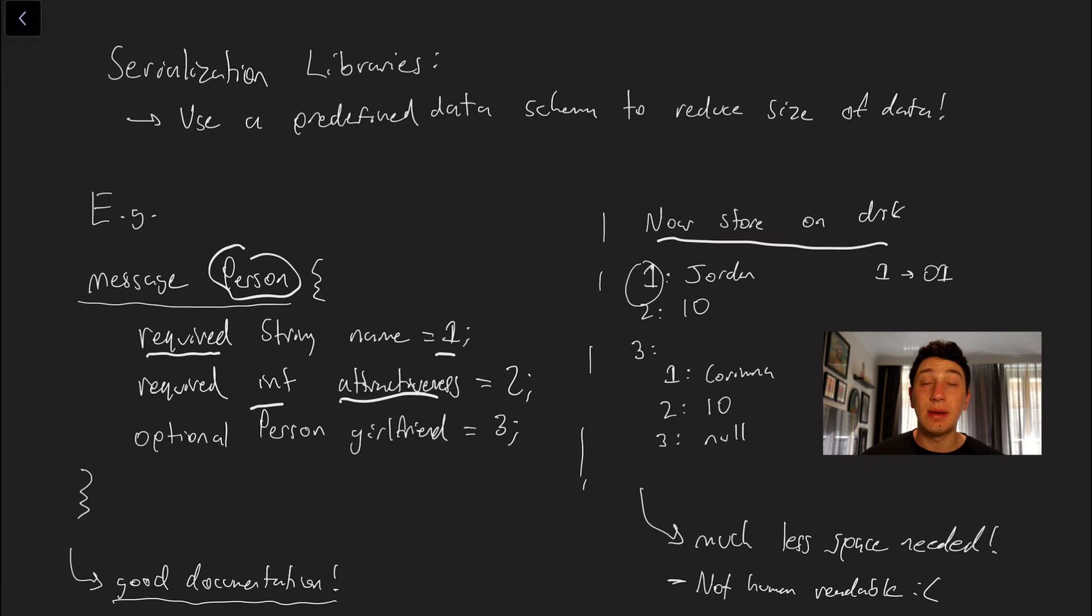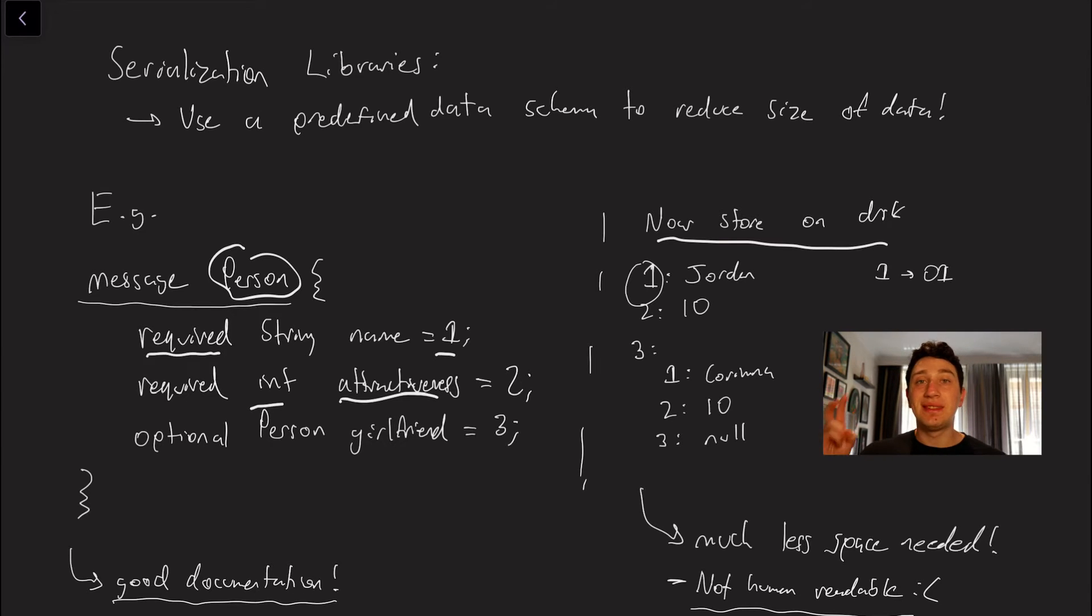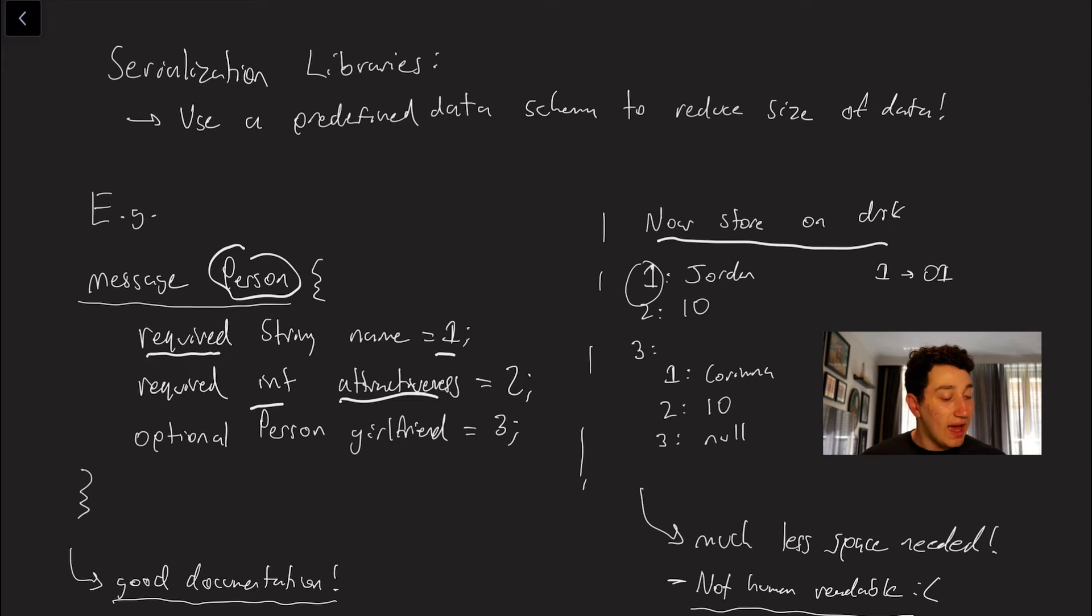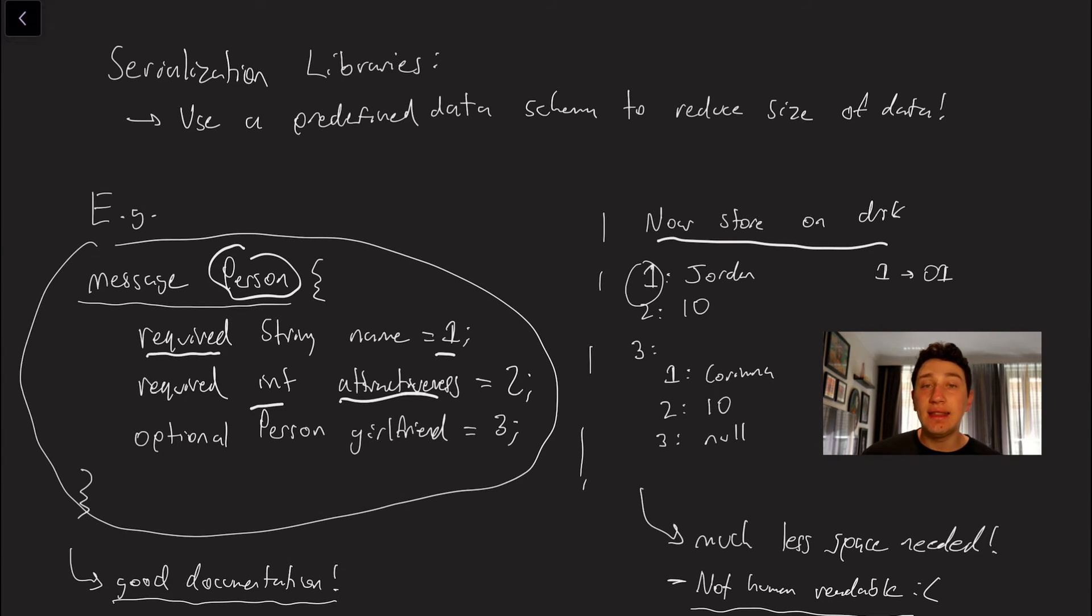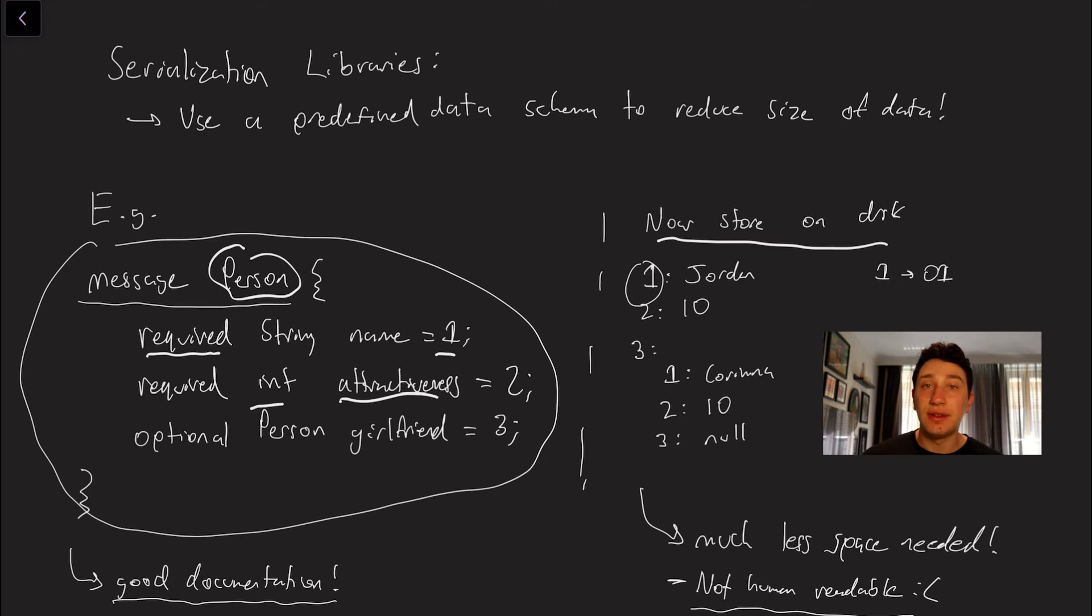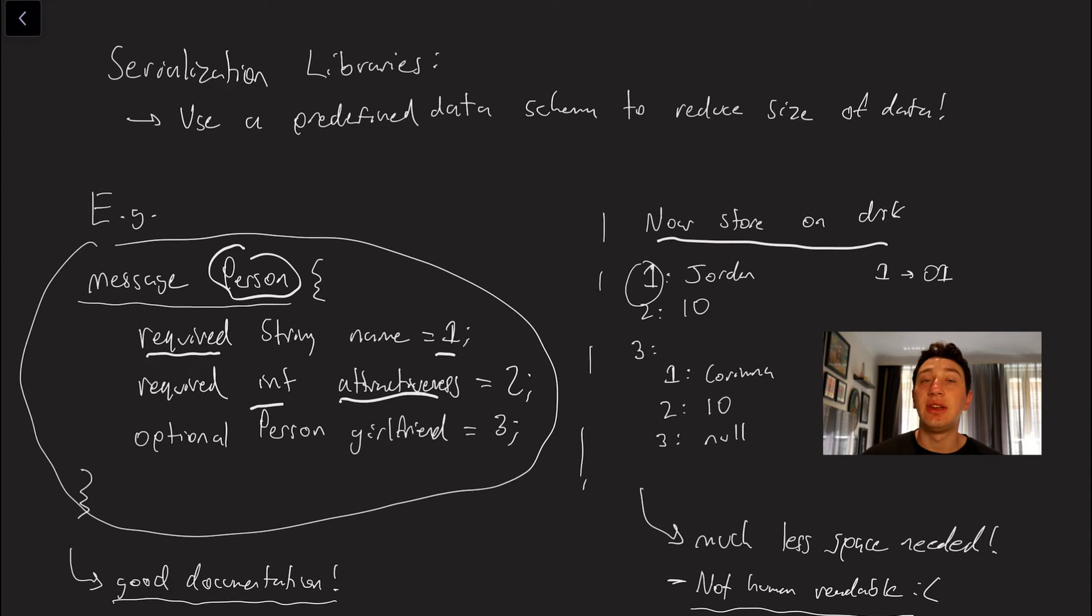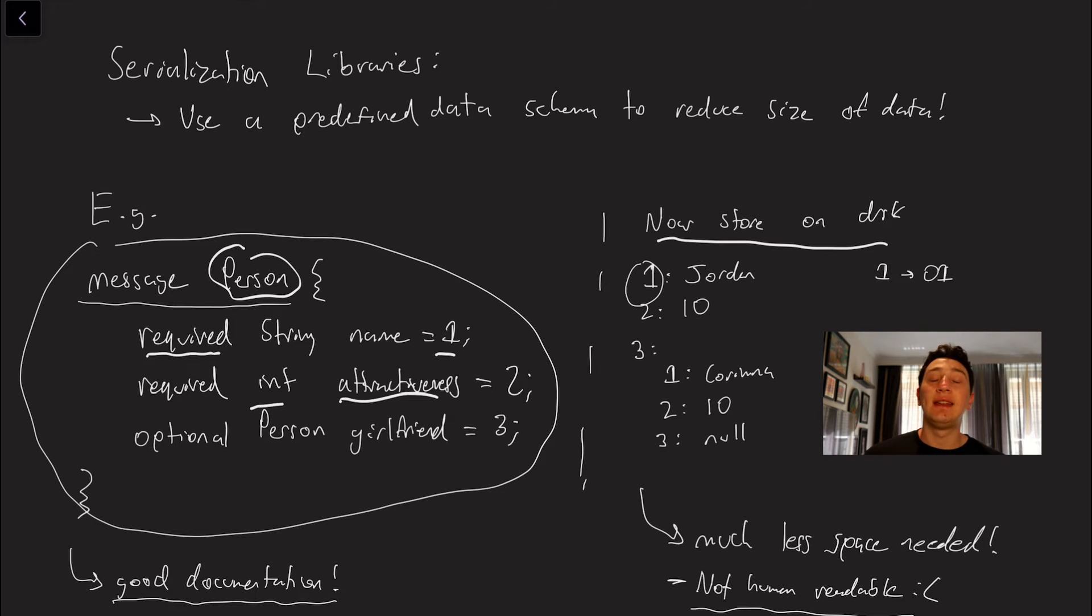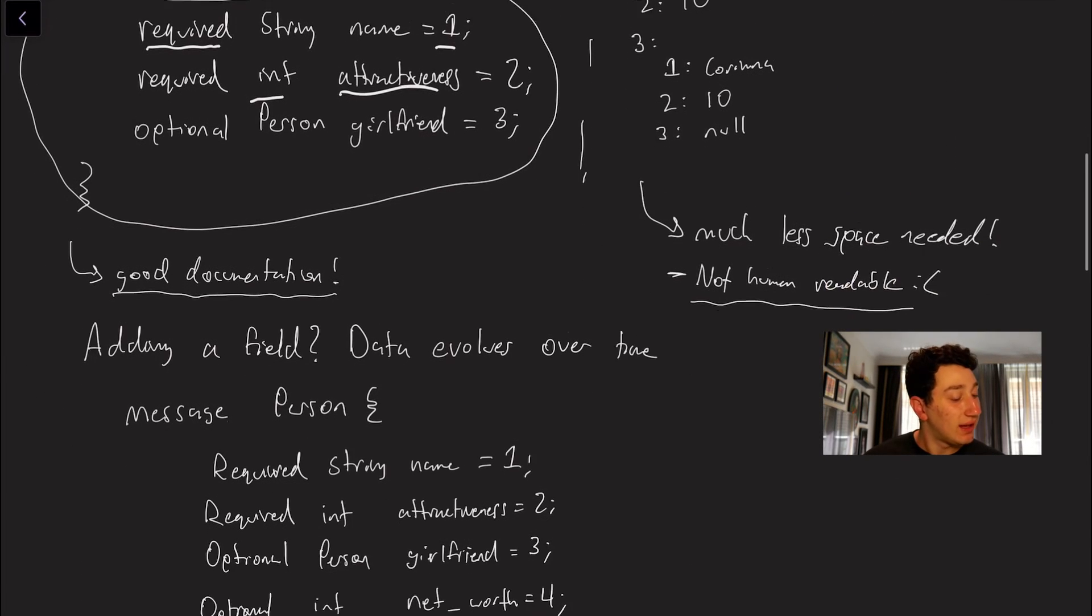This does come at the cost of course of being not human readable. So as you can see down here basically we have to serialize or encode our data using the actual message format itself and what that means is that in the actual database the data is not stored as like physical text but it's stored as a bunch of zeros and ones and so we would have to go ahead and deserialize it. So there is some CPU penalty that comes with that but again it is oftentimes worth it for the amount of storage that it gets saved.